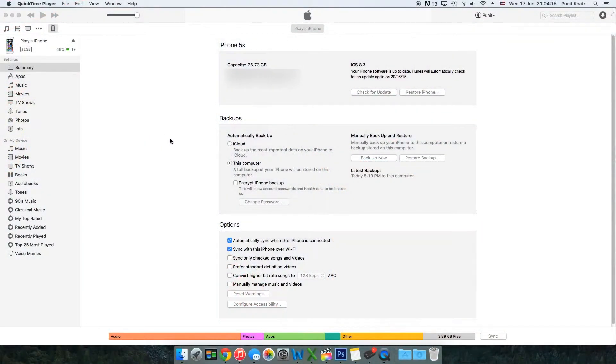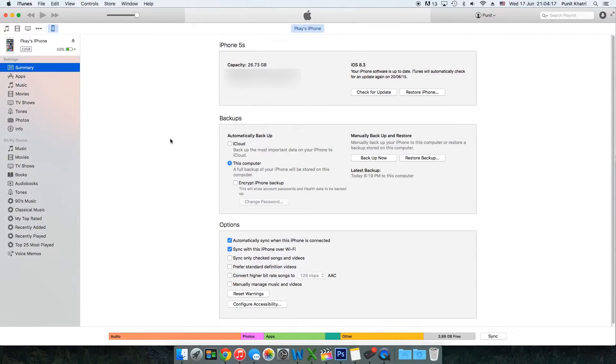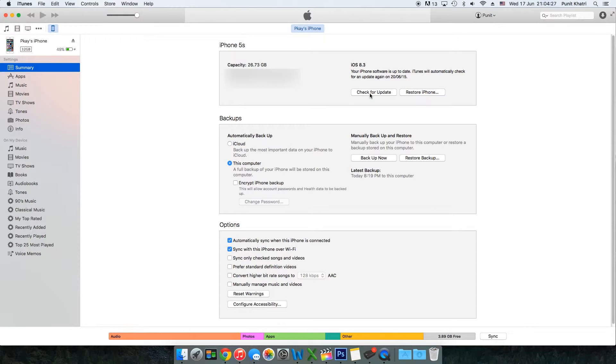Once you connect your iPhone to your computer, you need to hold the Option key on Mac or Shift key on Windows and click Check for Update. I'm using a Mac, so I'll use the Option key and click Check for Update.